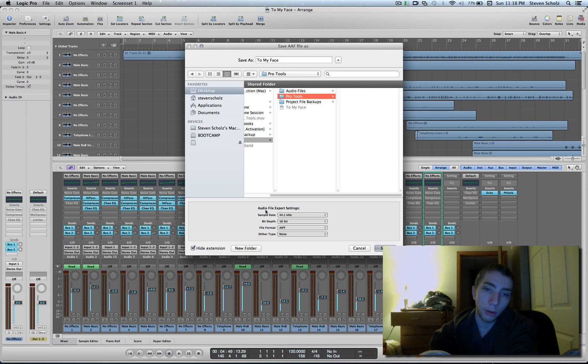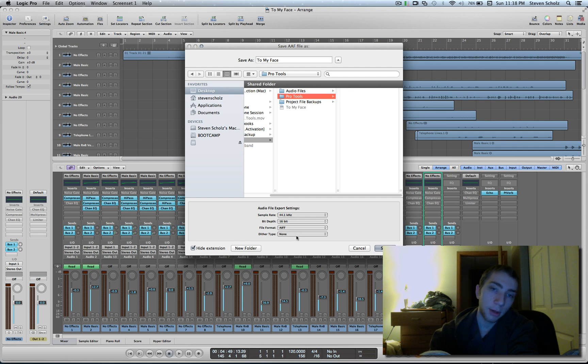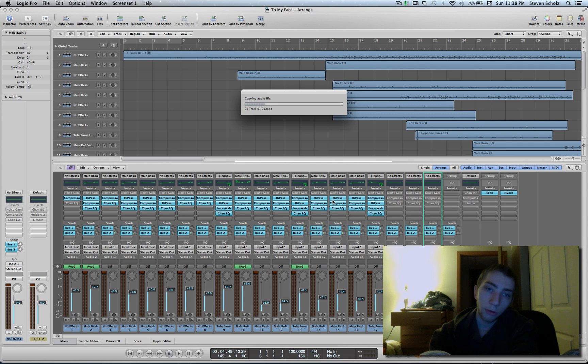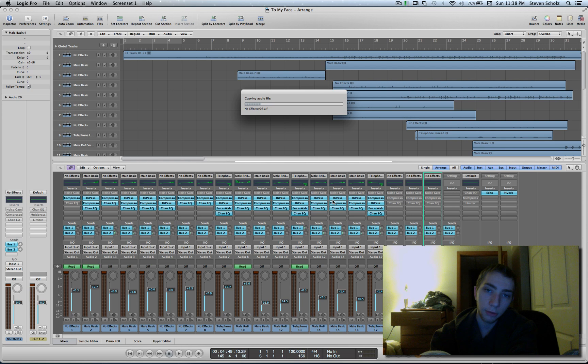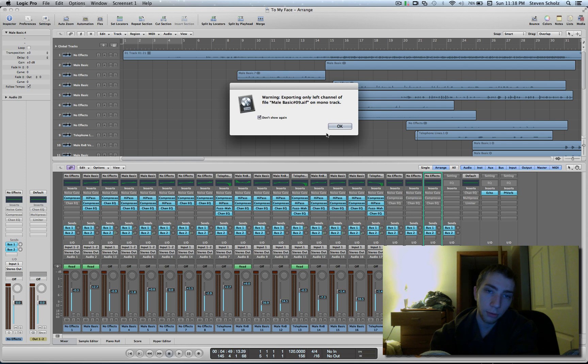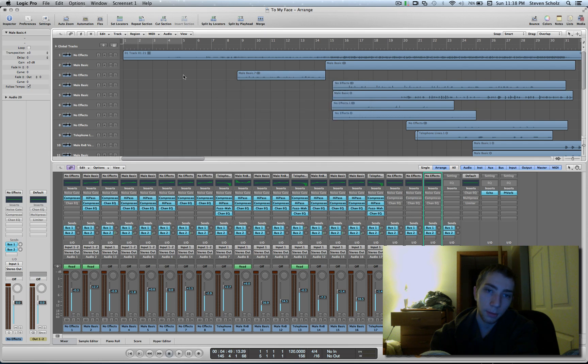You can just call it AAF or Pro Tools or whatever you need to, just so you know that that's where the Pro Tools stuff is. So this is where you can save the AAF file. When you're exporting the audio, keep all the audio the same as it was in GarageBand. So we're just going to let it go through. It's going to make that audio files folder that I mentioned, so it's just going to copy everything. Here's that one file that was kind of weird, so don't worry about that.